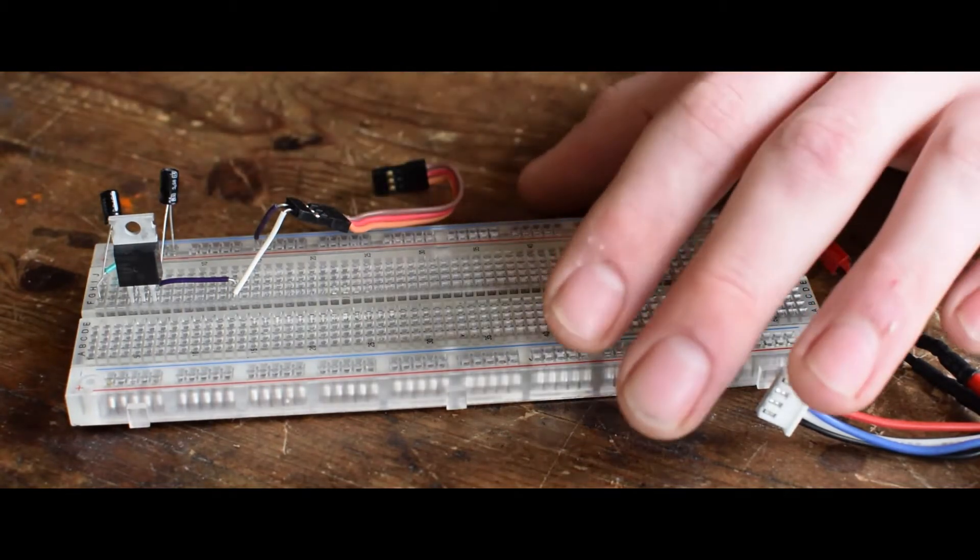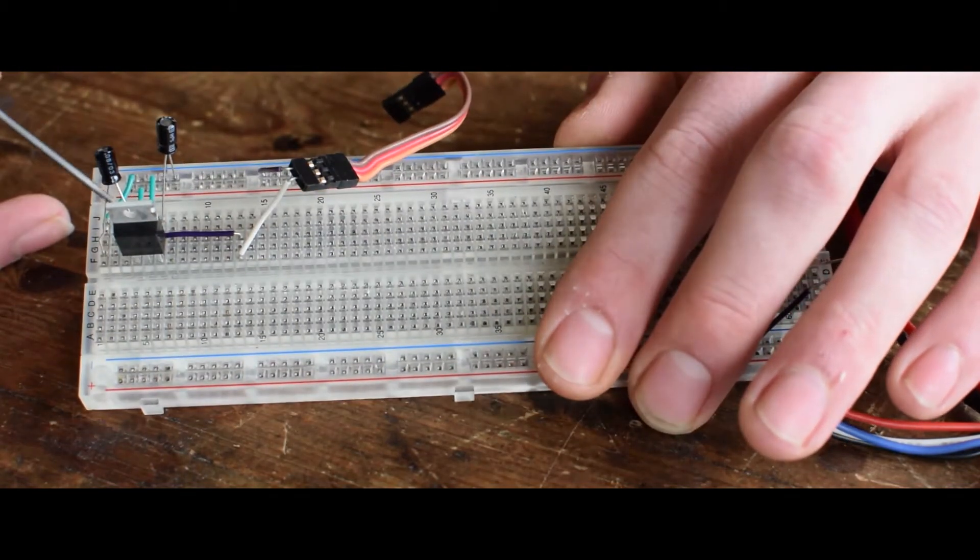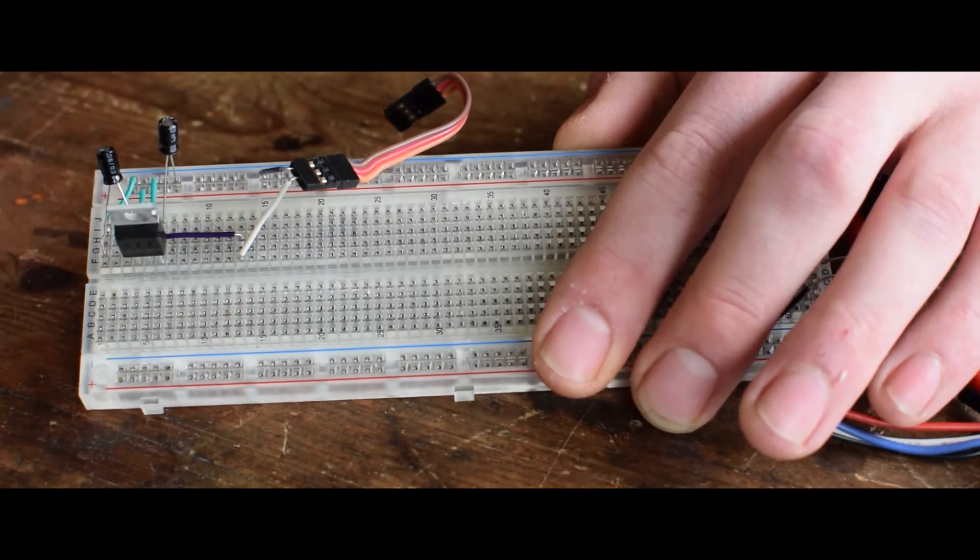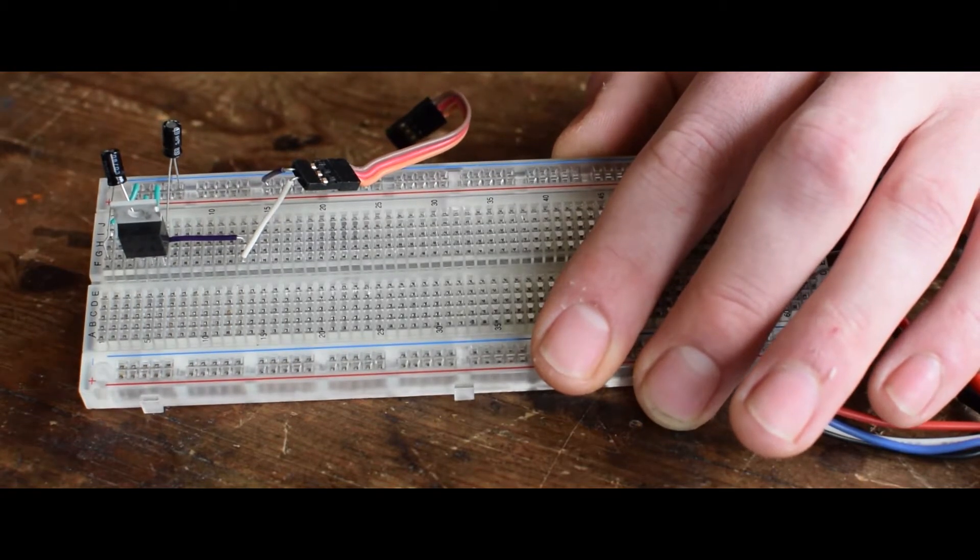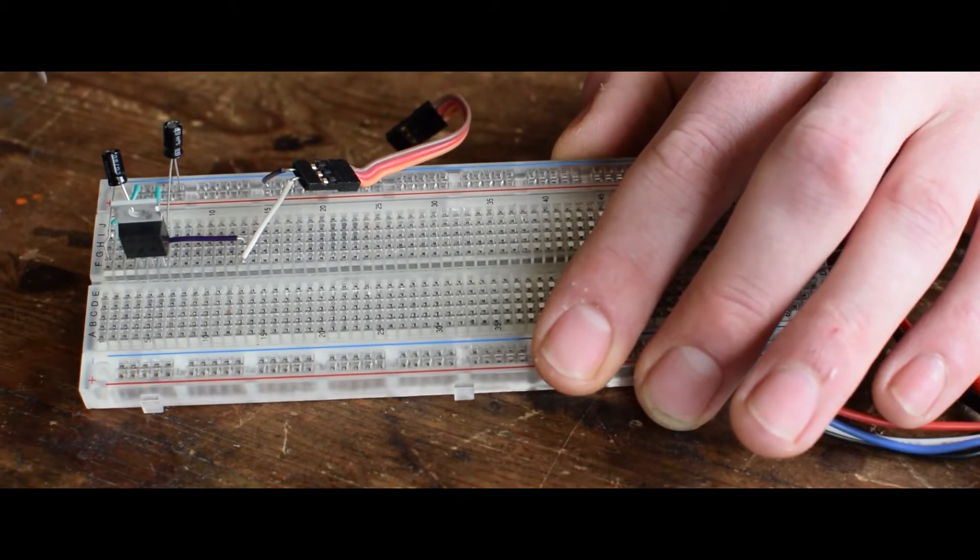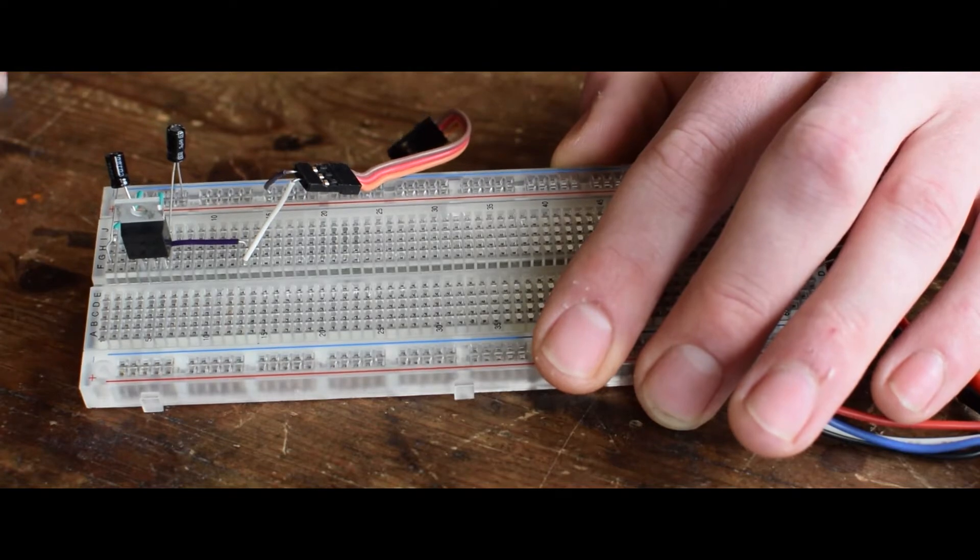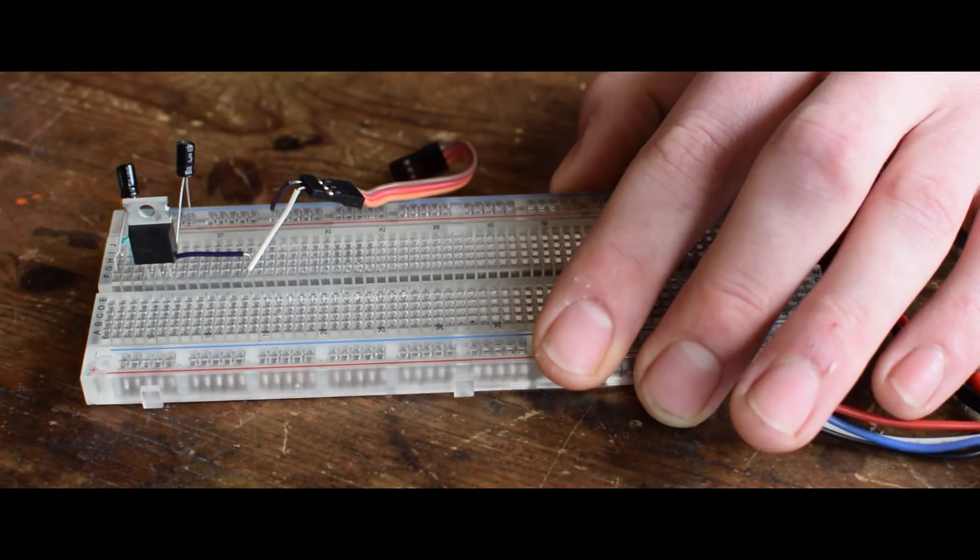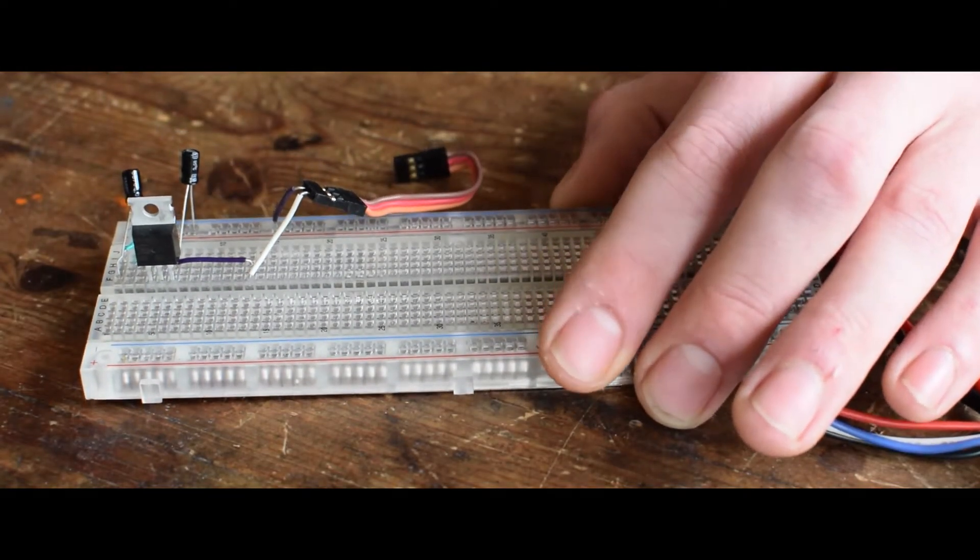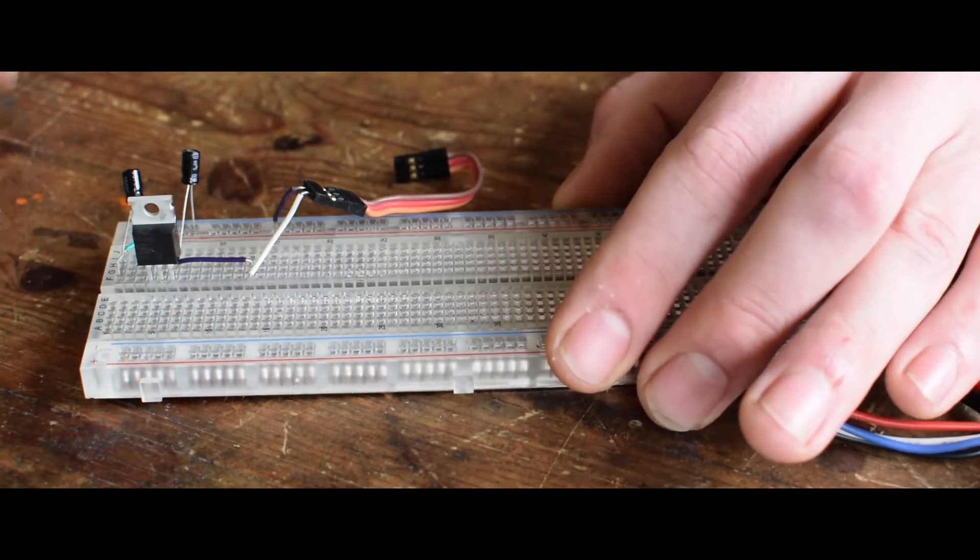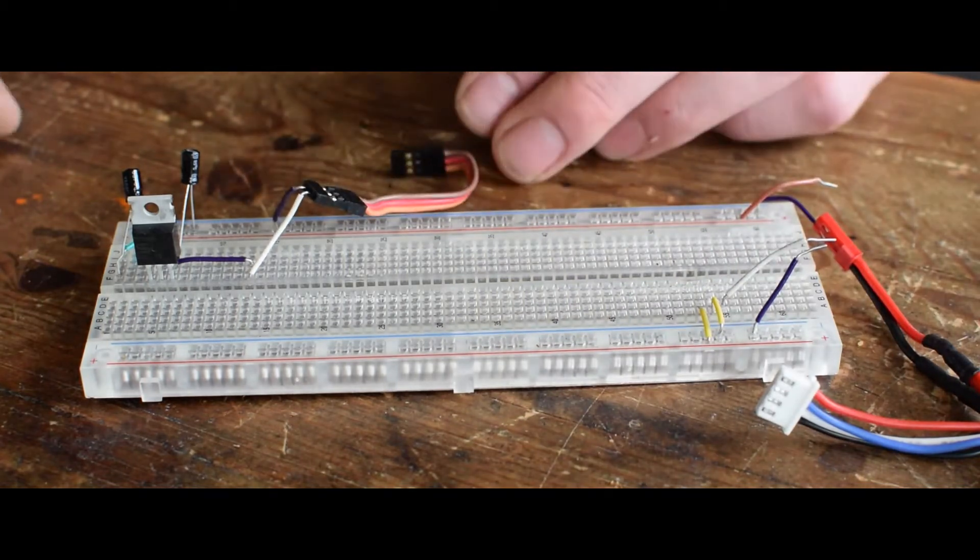I'm using a fixed voltage regulator and one capacitor on the input, one capacitor on the output. They just are there to smooth the voltage going in and coming out. And it's very simple.